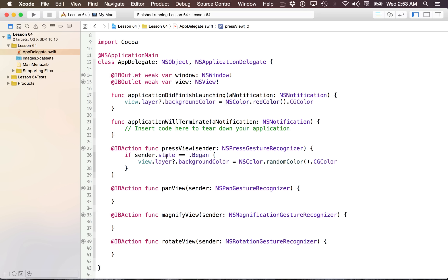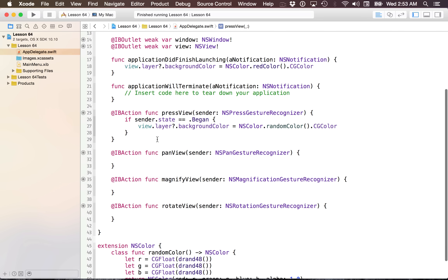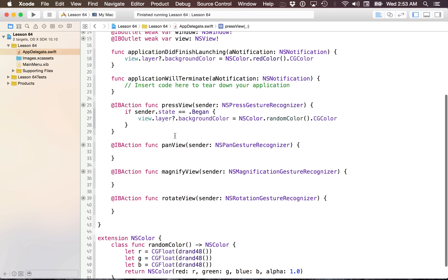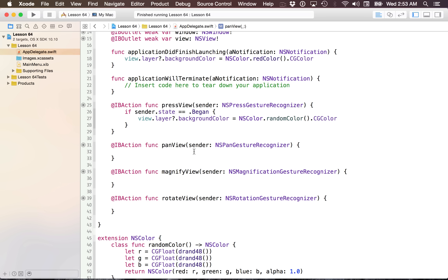All these gesture recognizers have a state, and you can use this to your advantage to check different things. If you only want to do something when something ends, you can check that the state is the ended state. That's how you can use the began state — and now let's talk about how we can do panning.